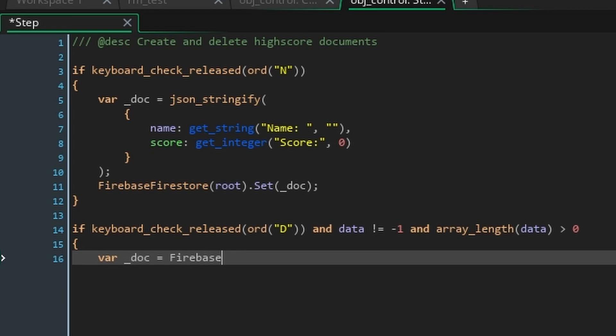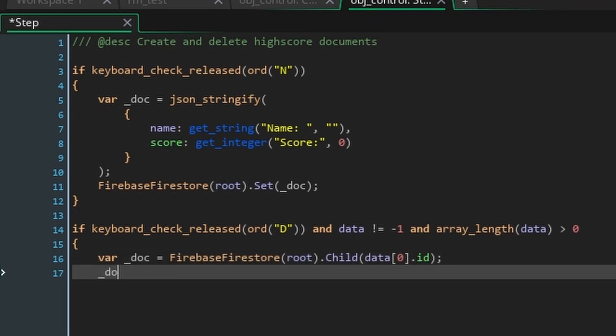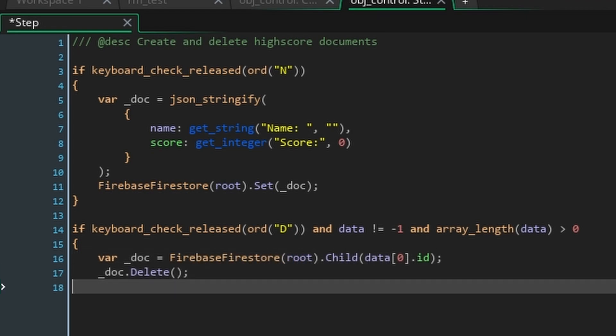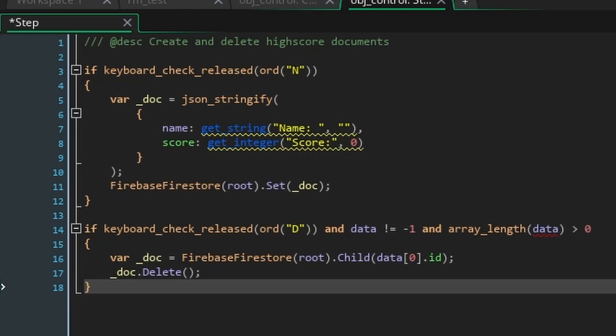Inside this if statement create another local variable called doc and to the database we'll chain the child function passing in data0.id as the argument. The child function tells the database to look for something that is inside where we're currently looking. If all our data is stored inside this data array and it's sorted in order of descending score the first value stored at index 0 will be the top high score entry. Because the document will be a struct we can access its id variable to tell the database the id of the document we're deleting. Now all we have to do is take the doc variable and run the delete function on it and the top document will be deleted from our database. Handle with care.